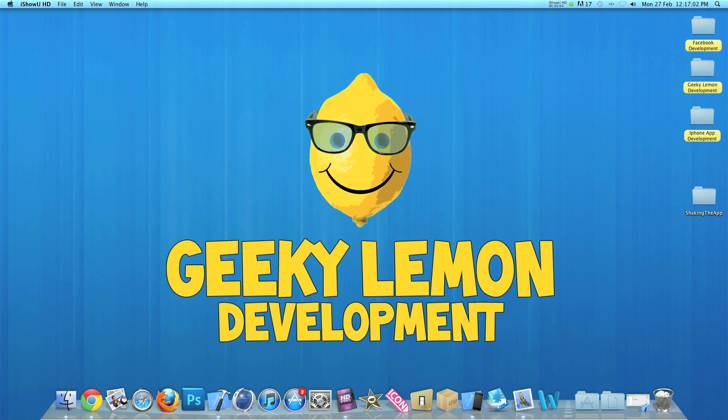Hey guys, this is Aaron from Geeky Lemon Development and welcome to our weekly tutorials. This week I will be showing you how to use the shake feature in your applications.